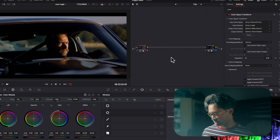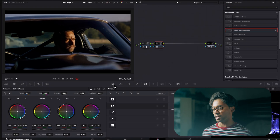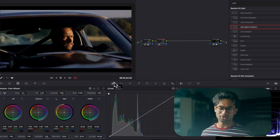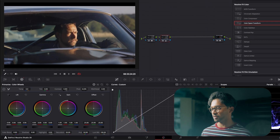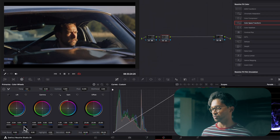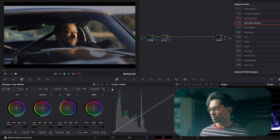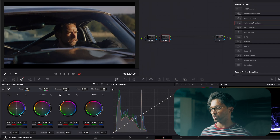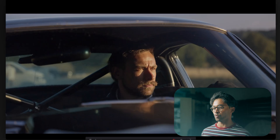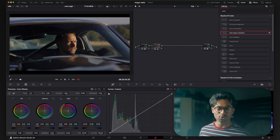Now I'll do some basic color correction on one node — adjusting contrast, blacks, and so on. The shadows are a little too strong, so I'll bring them up, bring the gain down, lift the gamma a bit, and bring the shadows down. This gives a nice neutral starting point — we've gone from the raw log image to a balanced base to begin grading from.